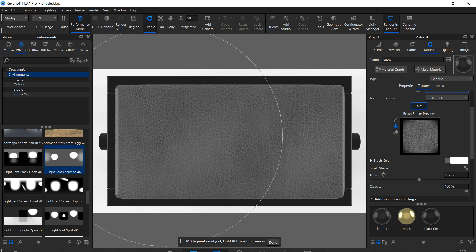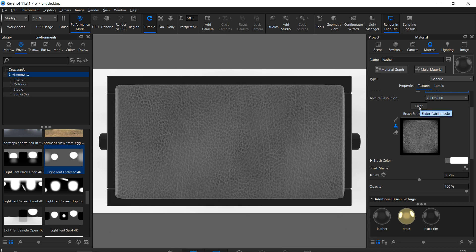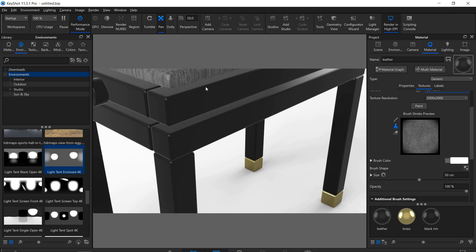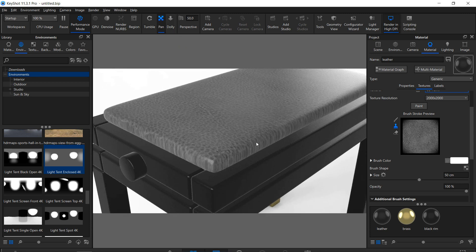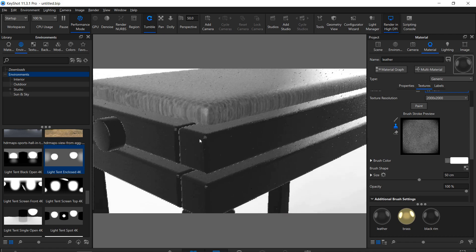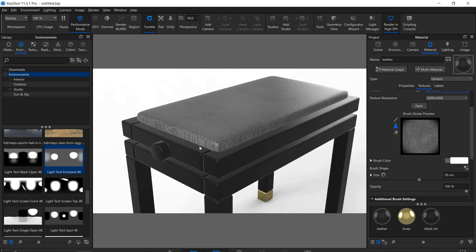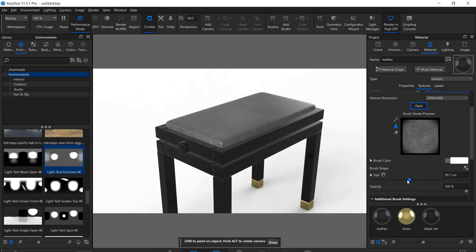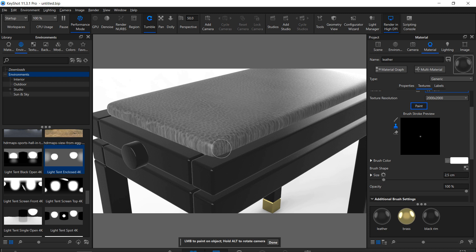This does look better than before. But if we look at it from the side we see that the texture stretches over the edge. This is due to the large brush size that covers the whole object. We are able to only paint on the sides.